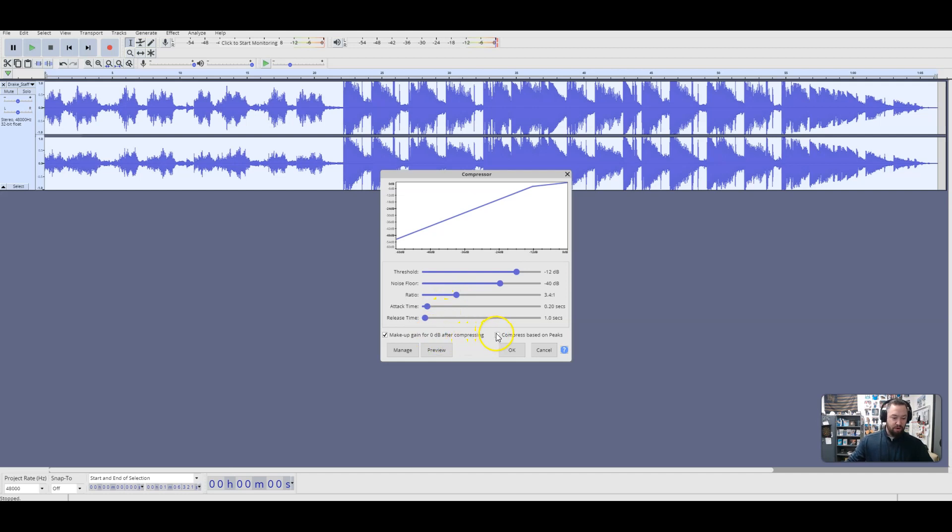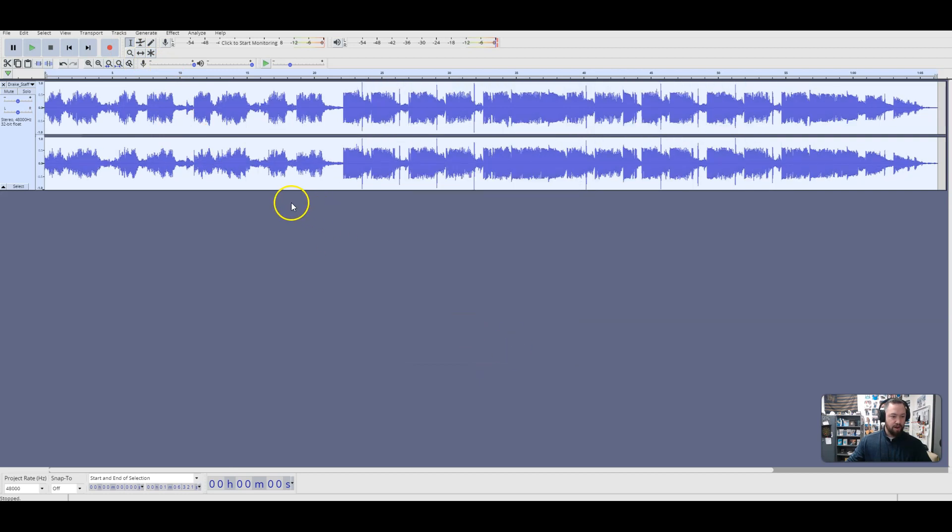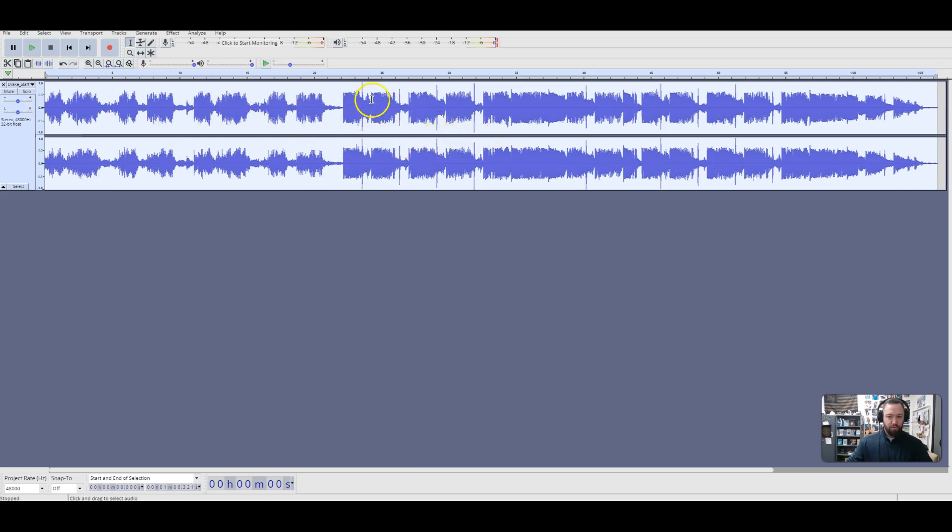And we want to compress based on peaks here, and then we're going to hit OK. And if you take a look at the waveform up here, you'll see some changes. So it brought the peaks down and kind of let this alone over here, but it's starting to look a little bit more uniform.